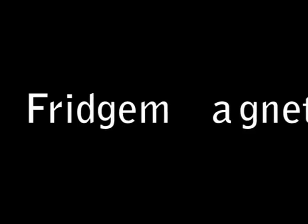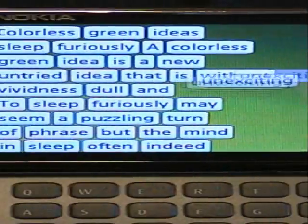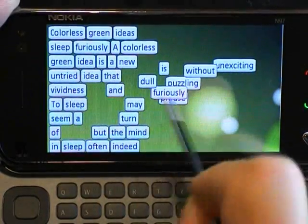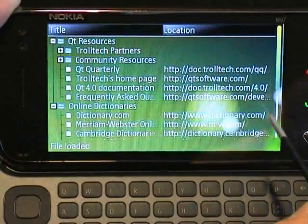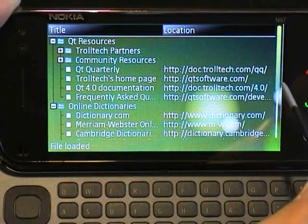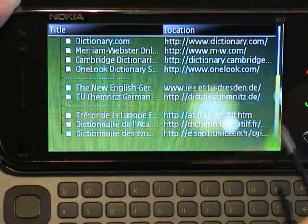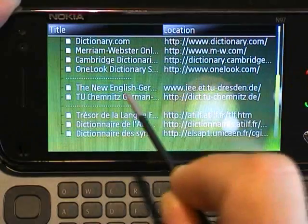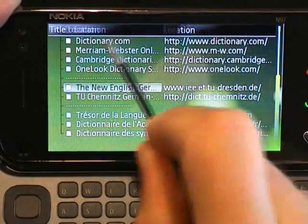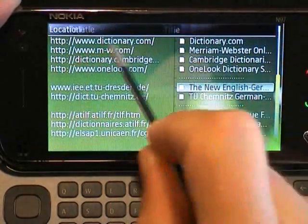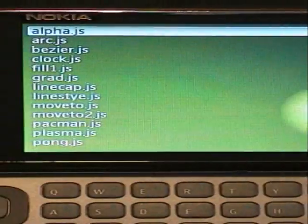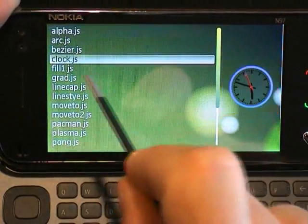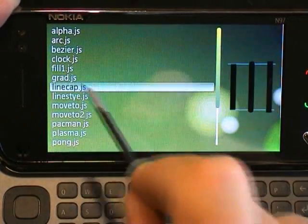Fridge Magnets shows a simple drag-and-drop. SACS Bookmarks loads an XML file and shows the content in a tree view — one nice detail is that you can reorder the headers. Context2D runs simple JavaScript programs inside Qt.